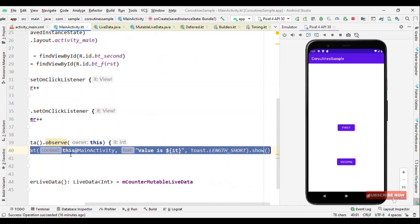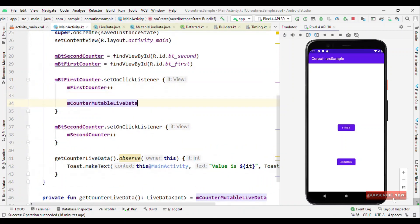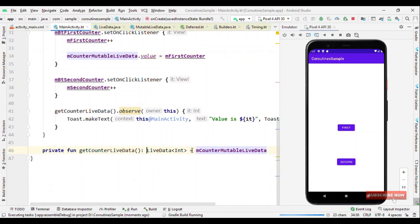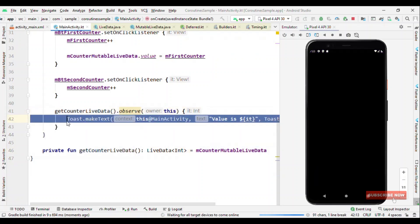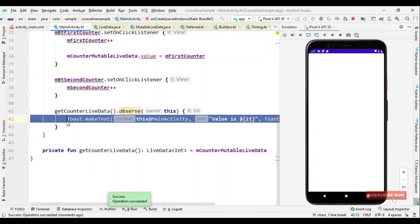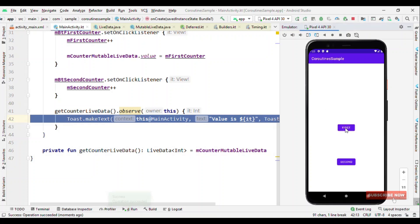Now when I change the value for mutable LiveData, this will automatically get triggered. Let me show you this on a button click — let me set the value as mFirstCounter. So as I'm changing the value and it's being observed, this will show a Toast. That's the major difference: LiveData can only give the value, you cannot set it, while MutableLiveData allows you to both set and read values.